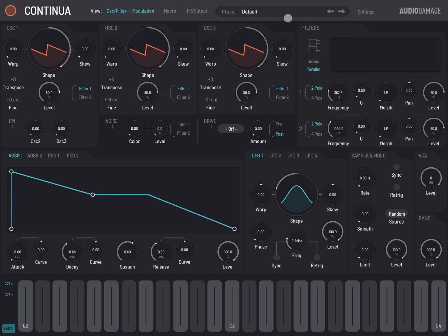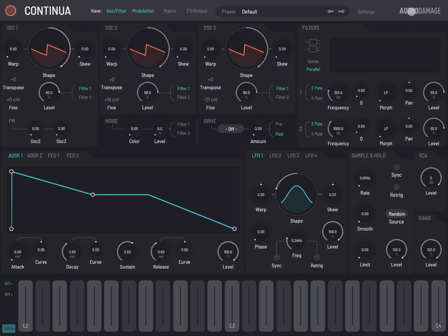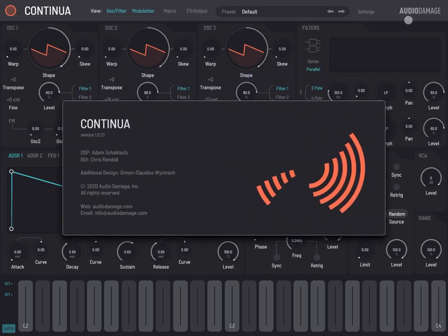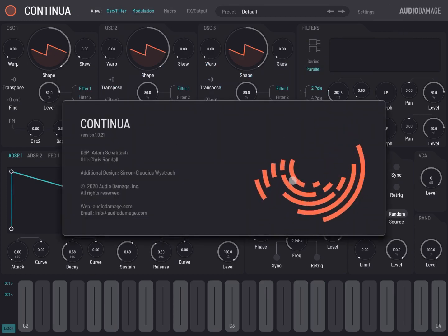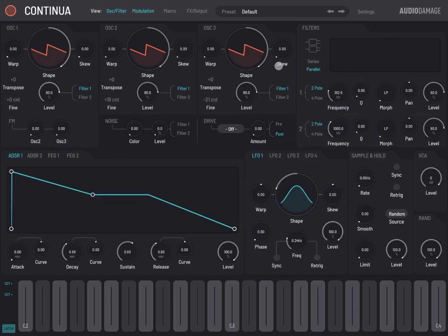Next you have a settings menu which shows you some of the settings which you can set for Continua. The logo, Audio Damage, which will give you the about for the application. So let's have a look at the interface.